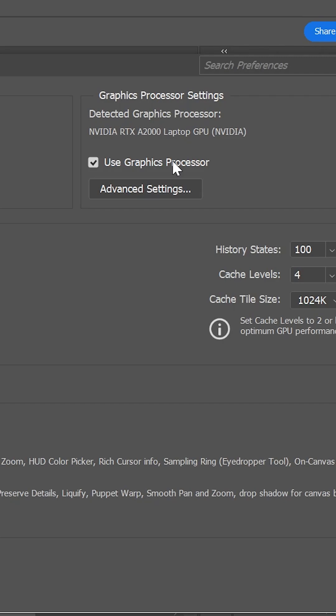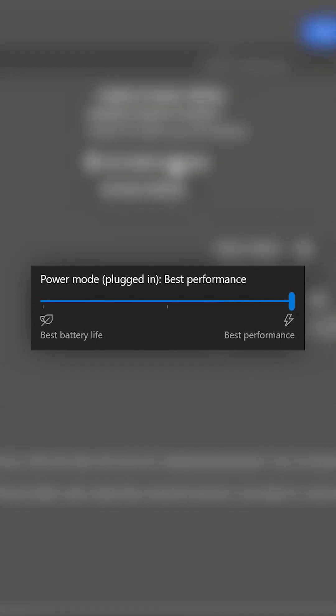Finally, make sure your computer is set to maximum performance and that both Photoshop and your drivers are up to date.